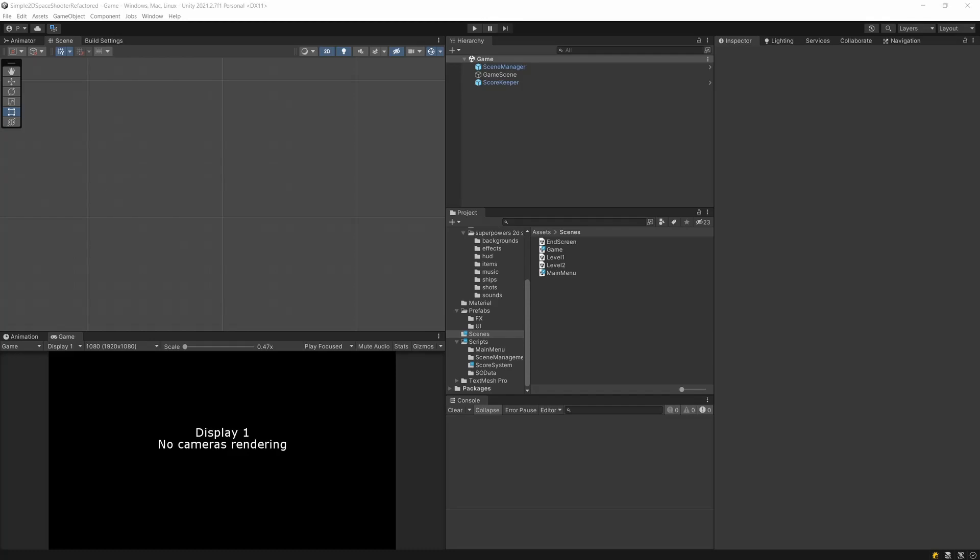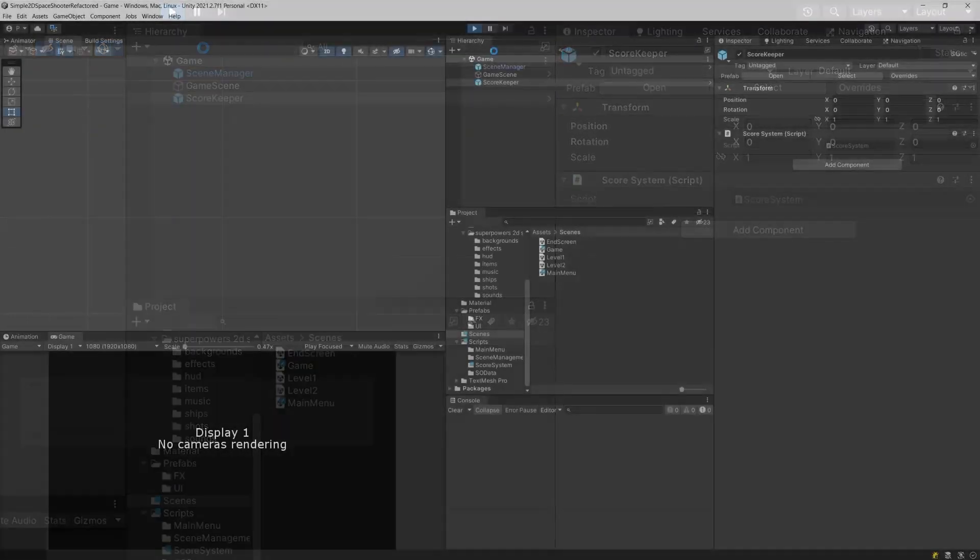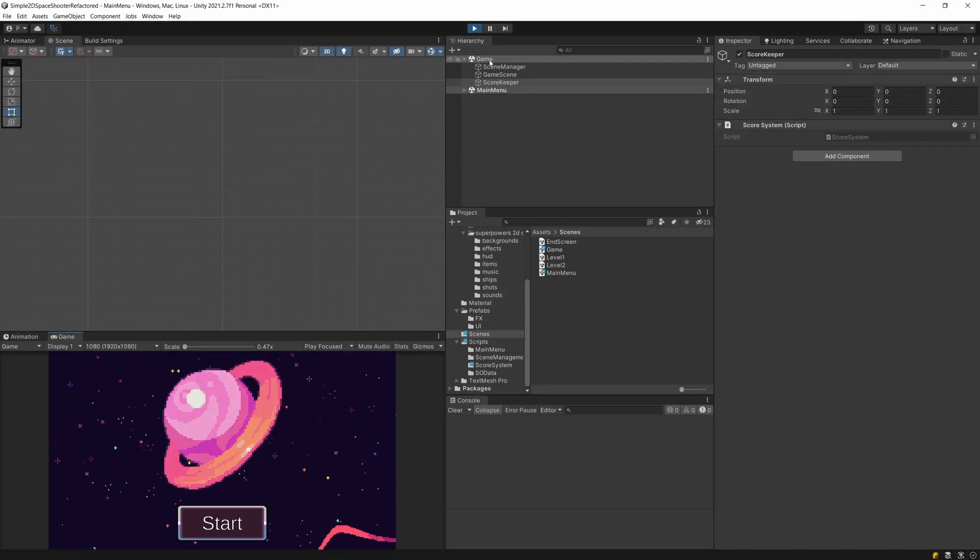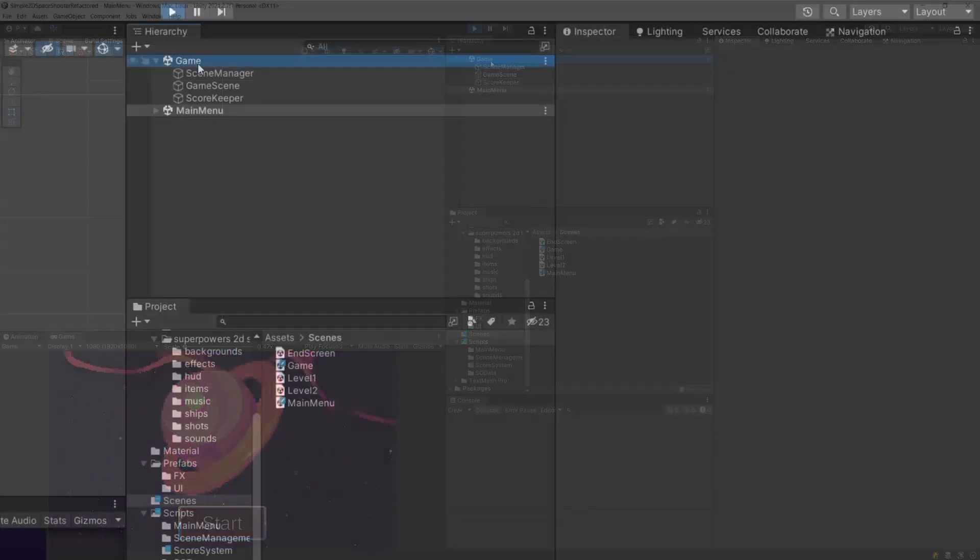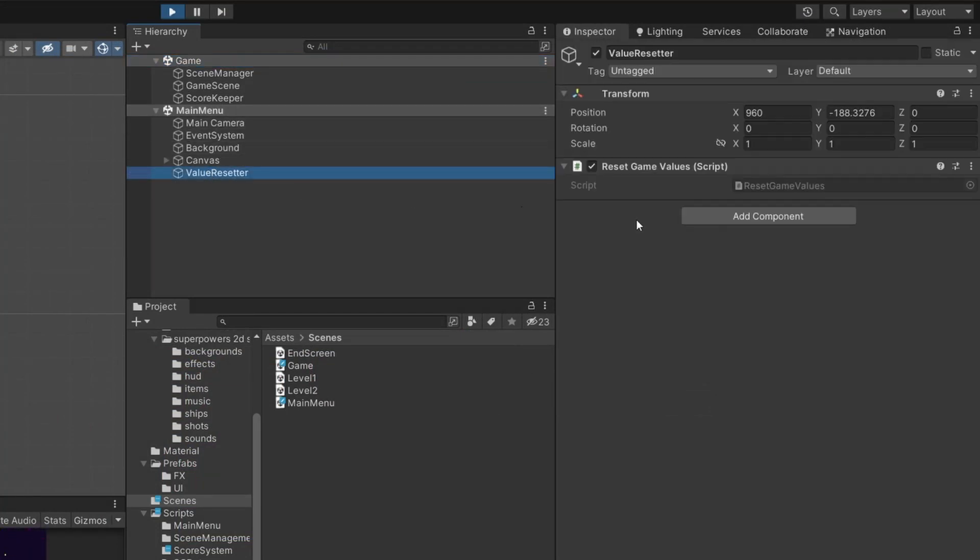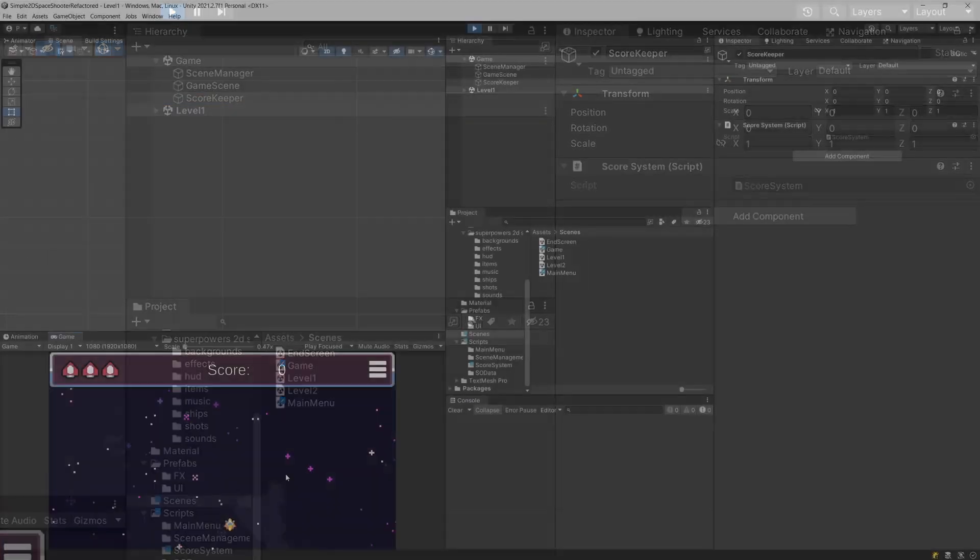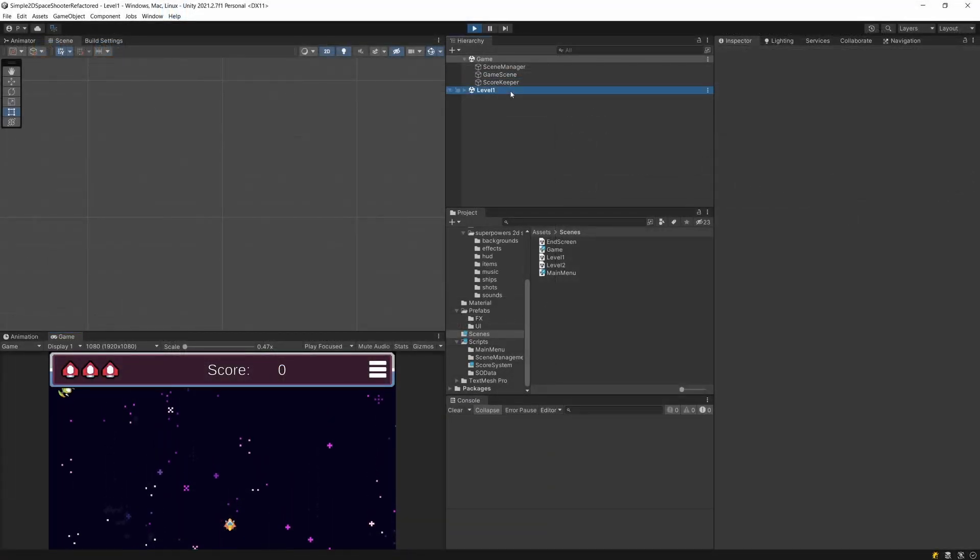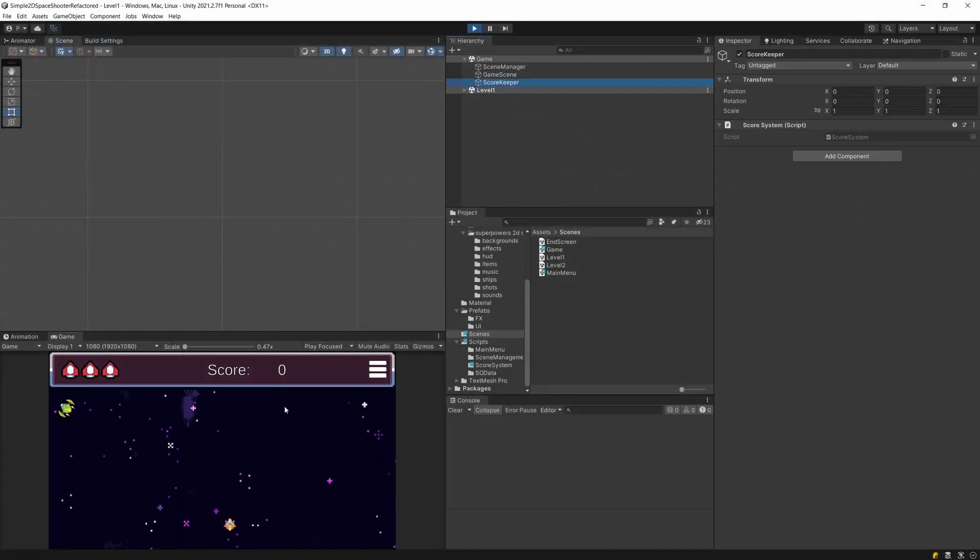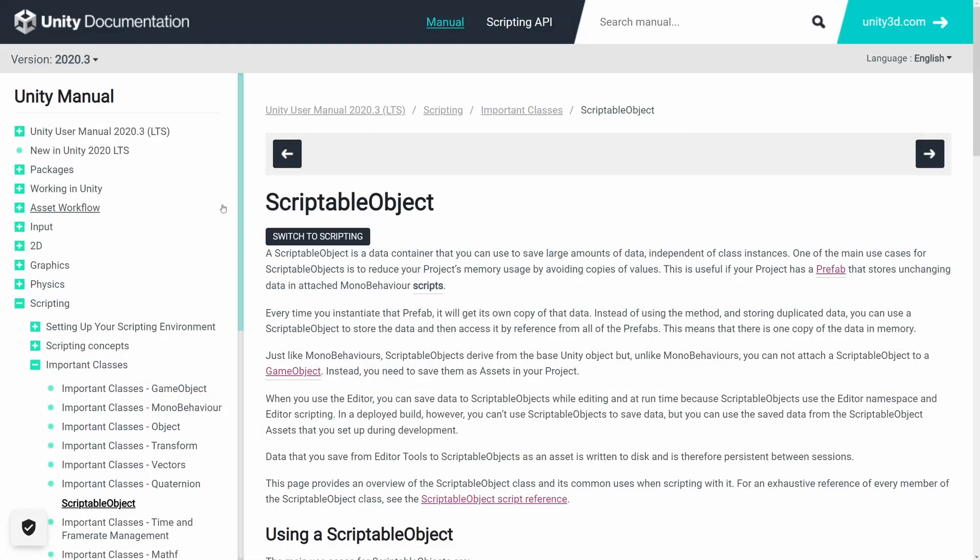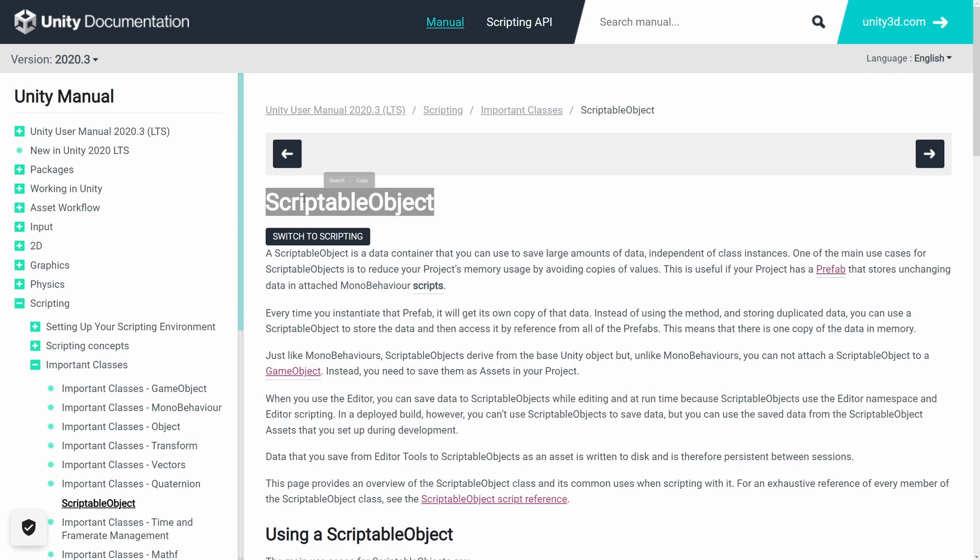Another problem is that the scorekeeper needs to be accessible for all your scenes. In my case, I'm adding additively a new scene to my general scene, and when I start the game again, level one accesses the scorekeeper. I believe there's a much better way to do this, and I would suggest that we use ScriptableObjects instead.